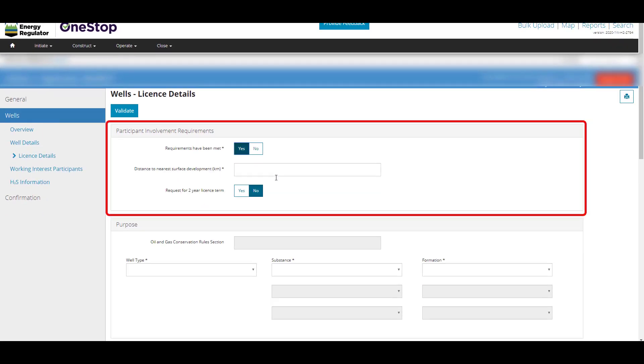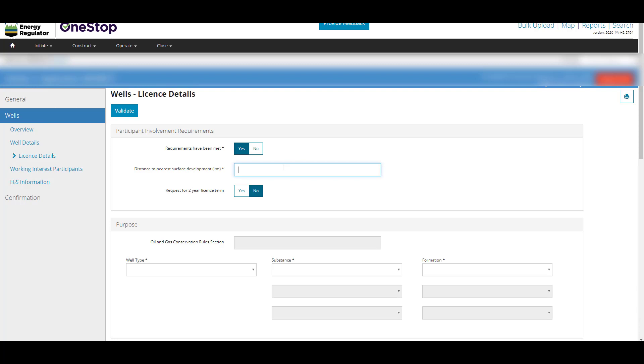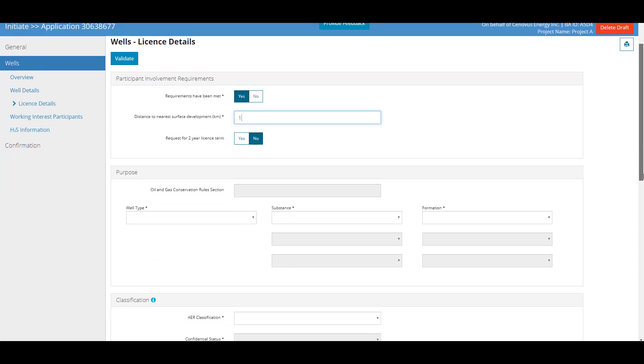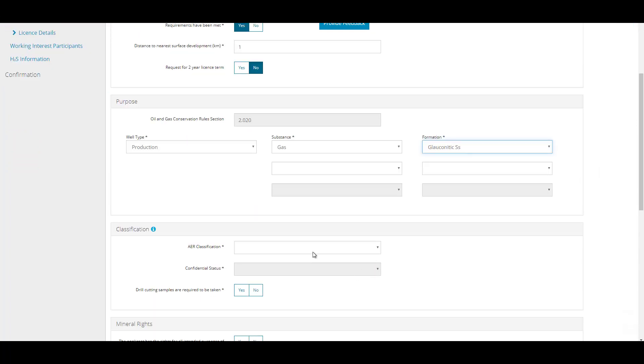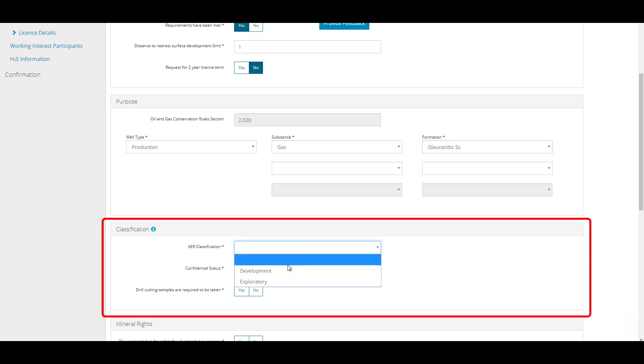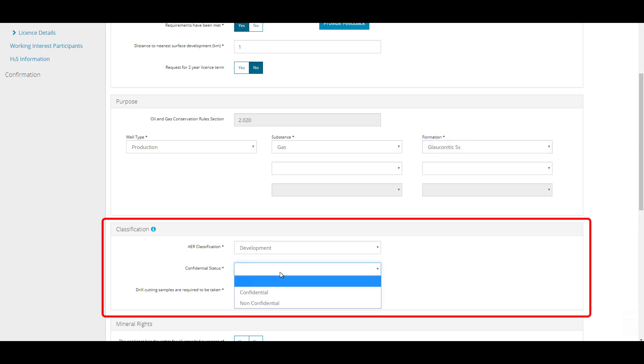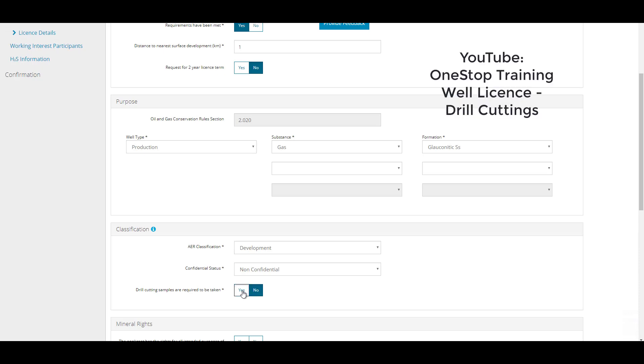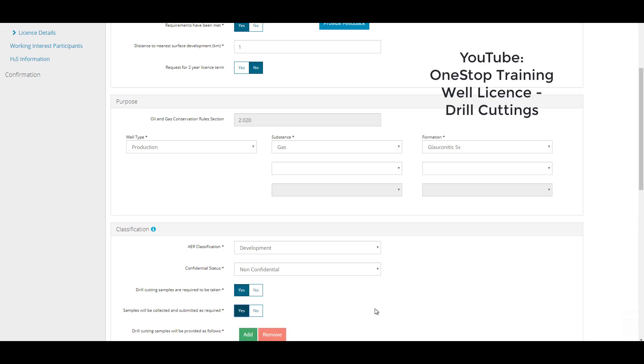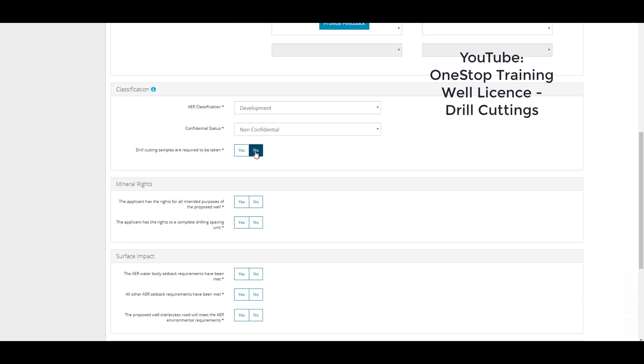Complete the Participant Involvement Requirements section with all required information and attachments. If a two-year license term is requested, a commitment pop-up will appear that you must agree to. Complete the Purpose section with all required information. In the Classification section, enter all information for the proposed well classification, confidential status and drill cuttings. For more information on drill cuttings, please search our YouTube channel for the video on OneStop training, well-licensed drill cuttings.